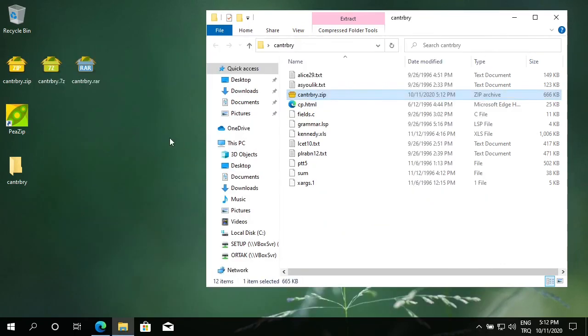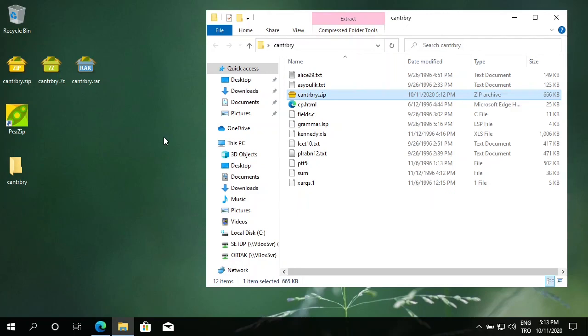So this is basically how you download and install PeaZip on your Windows 10 operating system. And PeaZip is open source. It recognizes zips, 7-zips, and many other formats. I hope you liked this video. See you in the next video. Bye.